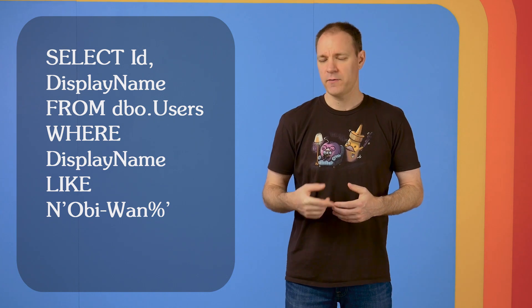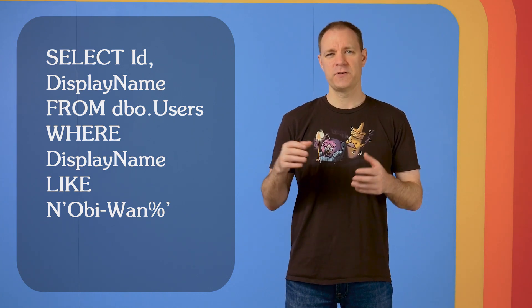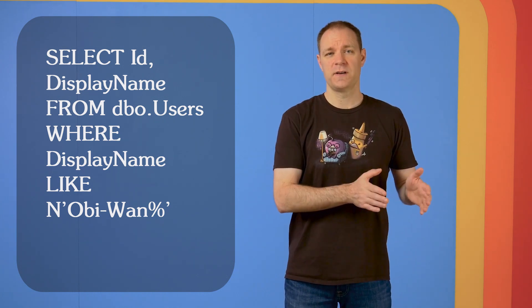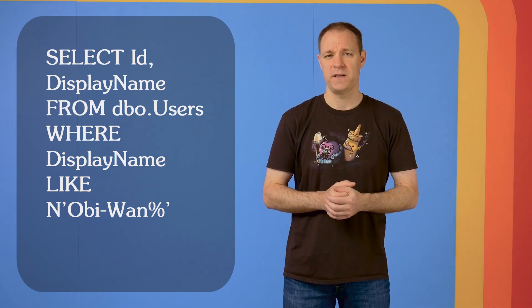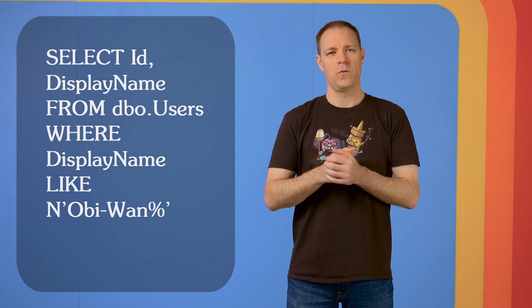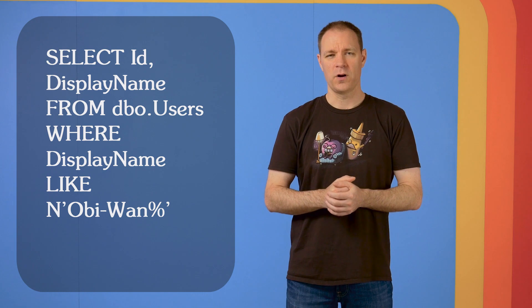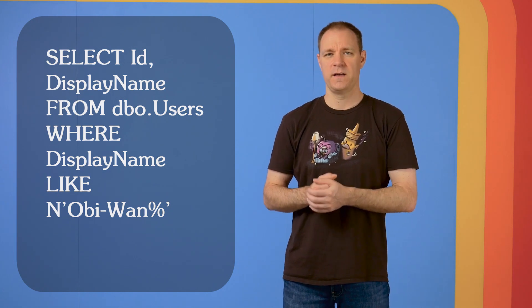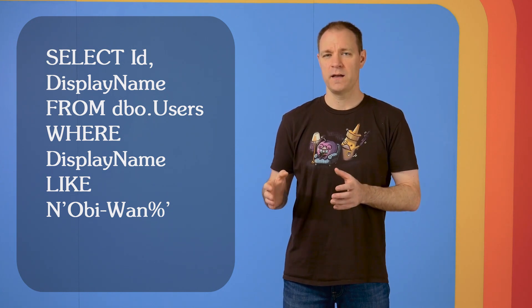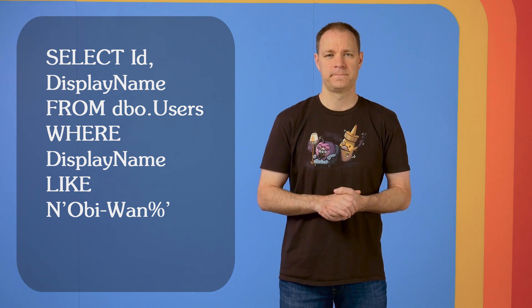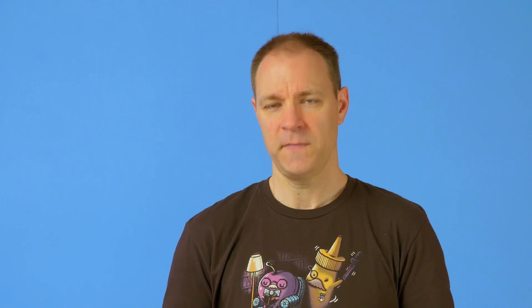Now let's think about that question again. If we were to order the results of all the display names that we have in the DBO users table, would that order help us find things that begin with Obi-Wan? Yeah, it probably would. So we can say that in this case, what we are passing in is sargable.